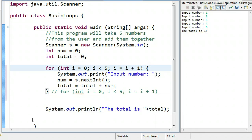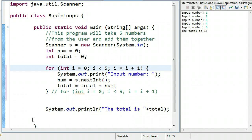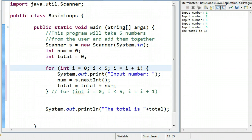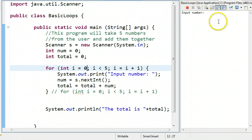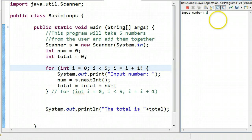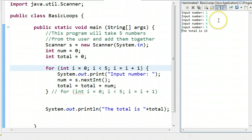One of the tricky things with loops is getting the math right. Often students will do things like this and it will only run four times. That comes with just some practice, and sometimes having someone else look at your code will help you solve some of those problems. So if I run this, input a number. One, two, three, four, five, and the total is 15.